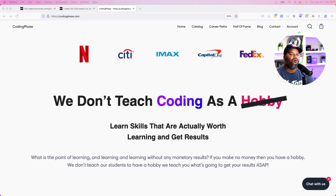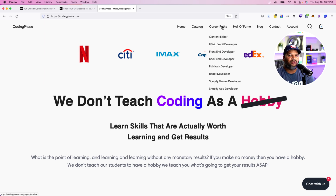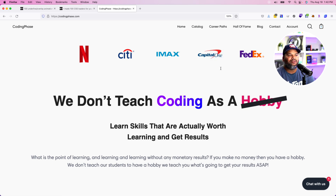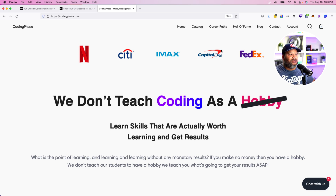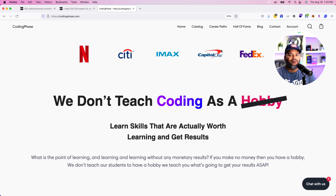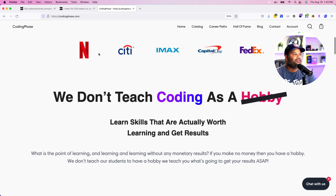Everything you learn on codingphase.com is literally to get a job in the tech industry or to make money on your own. Every skill is taught targeting real jobs and opportunities. Career paths include content editor, HTML email developer, front-end developer, back-end developer, full stack developer, React developer, Shopify theme developer, and Shopify app developer. It doesn't matter if it's your first time coding or you're already a year or two in — they'll help you get into the game and start making money.